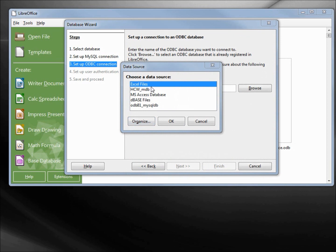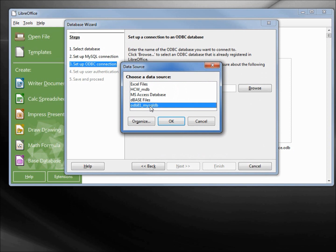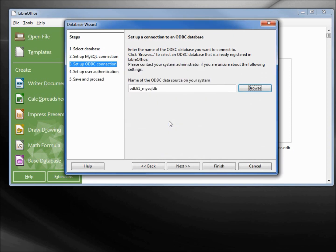And from here, now I want to select the odb81_mysqldb data source that we just created and click OK. Now next.